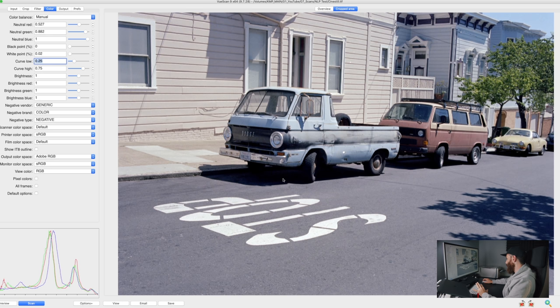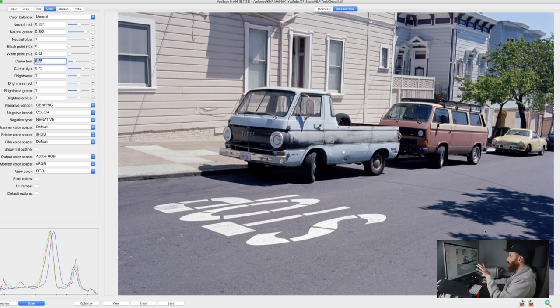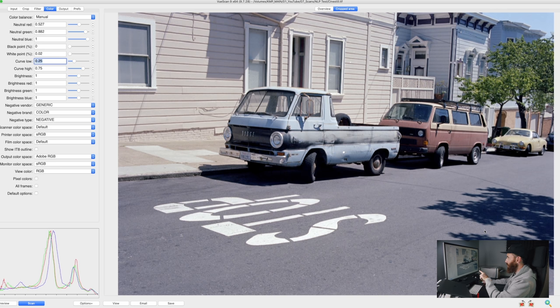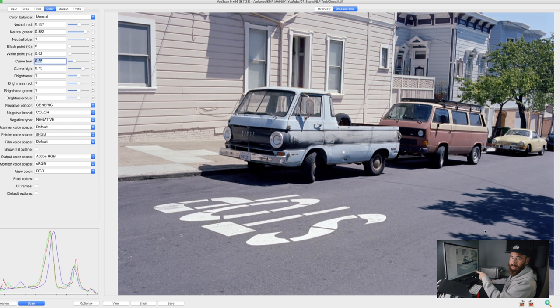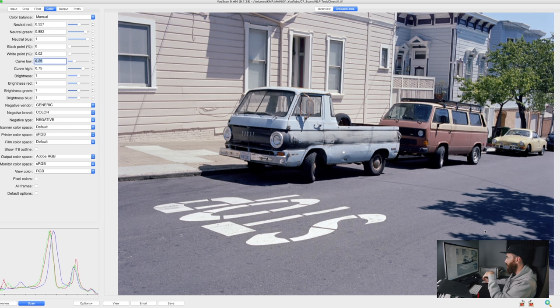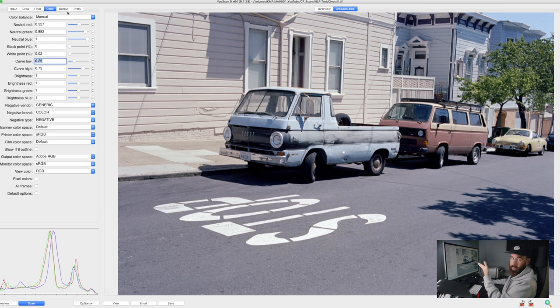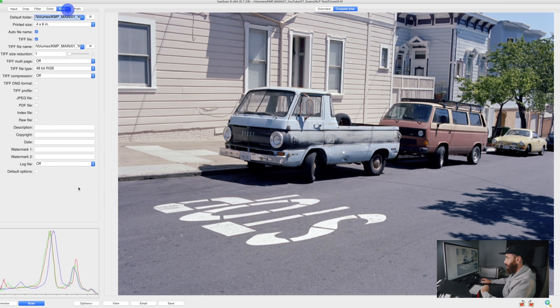So still seeing a lot of blue and red in the shadow areas, but I think I'm going to leave it. It's not too bad, and I know that is a characteristic of Ektar. So I'm going to scan this image like this, and then we'll also see how Negative Lab Pro deals with the Ektar negative itself.